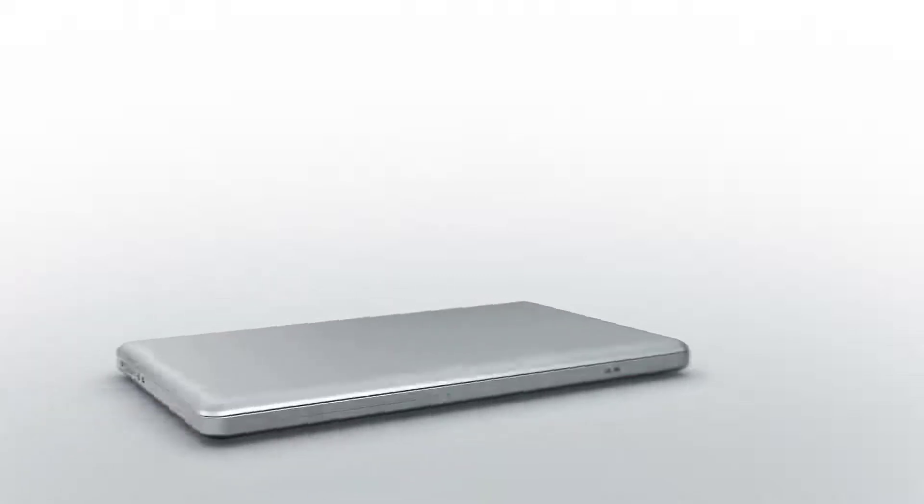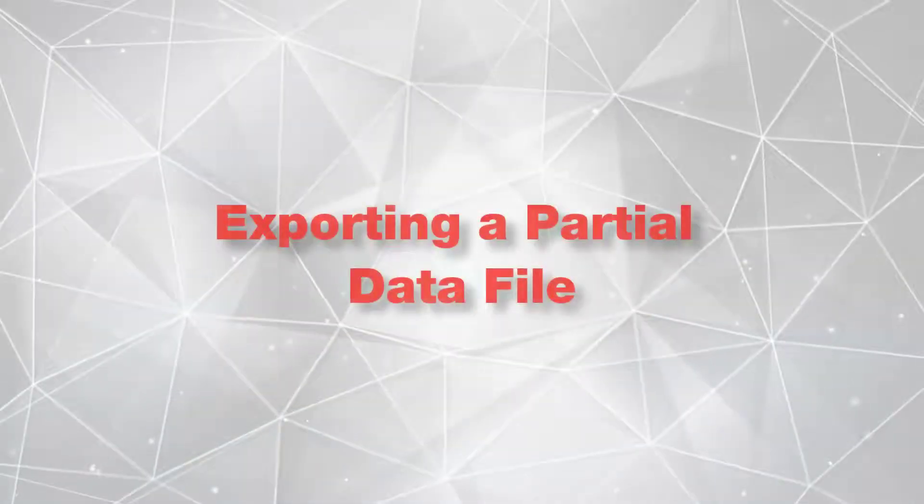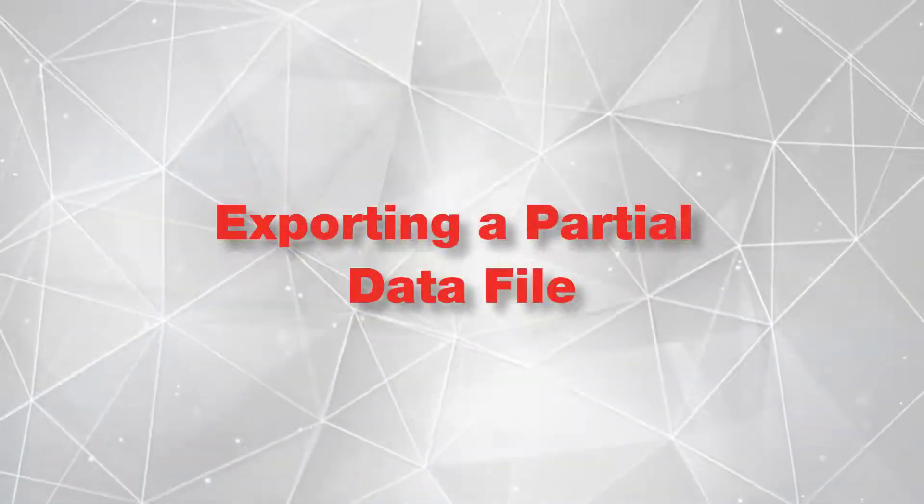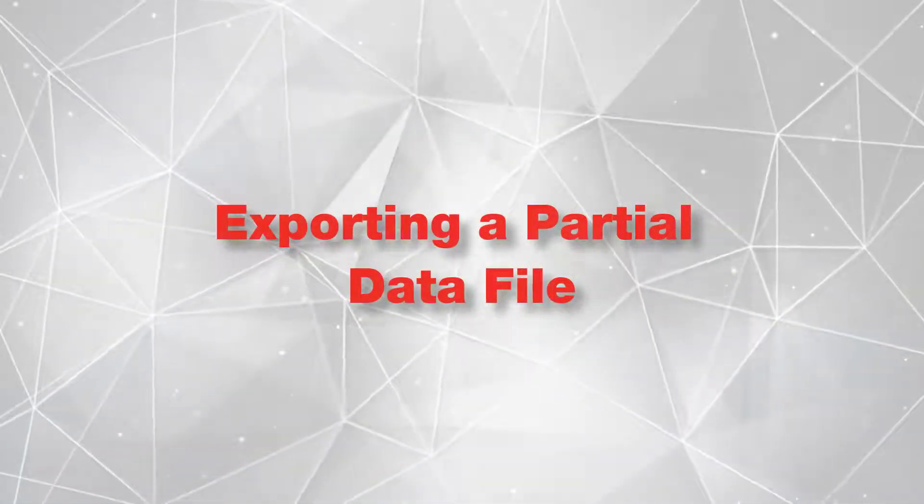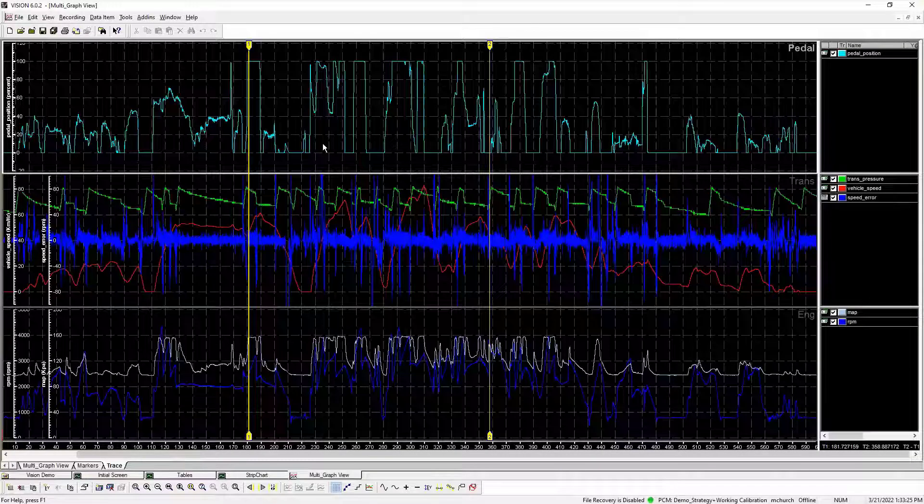This tech tip will cover how ATI's Vision Calibration and Data Acquisition software allows users to select and export desired data to a new data file via the Vision Rec Viewer or Vision Data Analyzer.